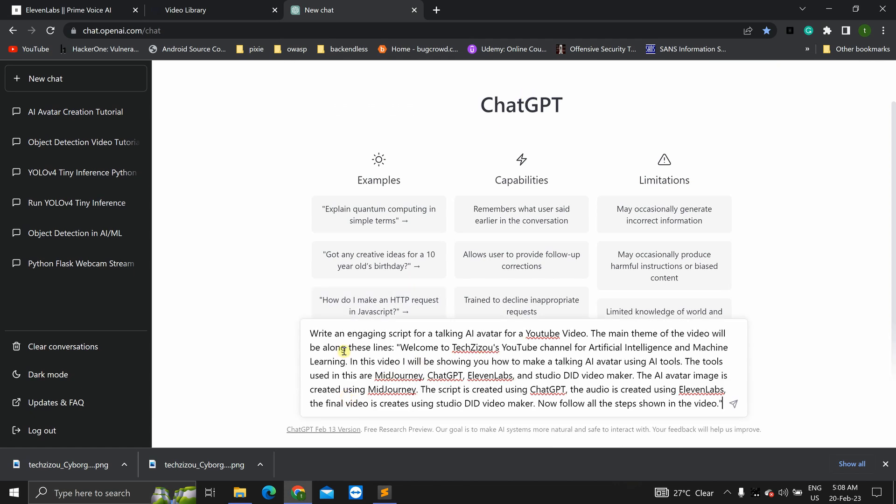So, write an engaging script for a talking AI avatar for a YouTube video. The main theme of the video will be along these lines. Welcome to TechZizu's YouTube channel for AI and ML. In this video, I will be showing you how to make a talking AI avatar using AI tools. The tools used are midjourney, chat GPT, 11 labs, and studio DID video maker.